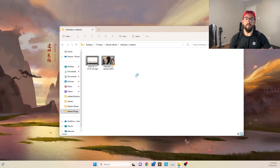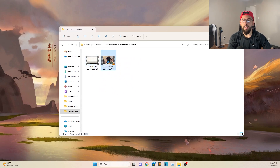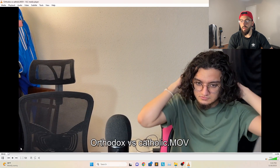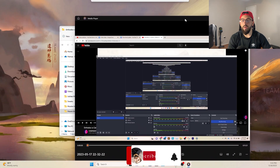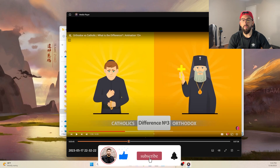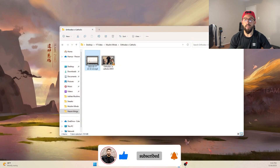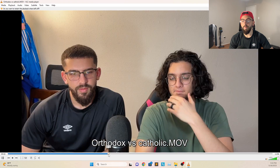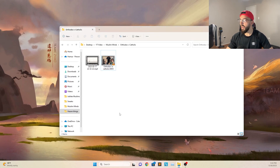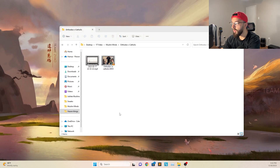Hey guys, this is a beginner's guide to editing in Adobe Premiere Pro. I already have my video files created in a folder. This is a reaction video for a channel called Muslim Minds that I have. This is the video taken from my iPhone, and then this is the screen capture from OBS that recorded the video, as well as the USB microphone.